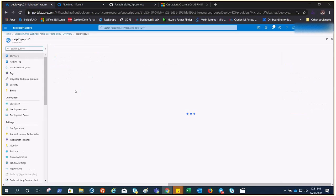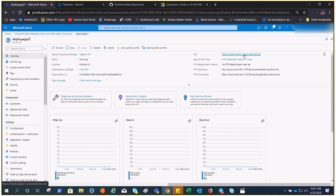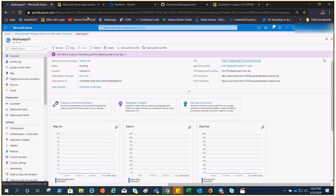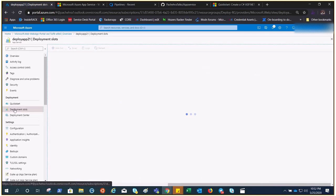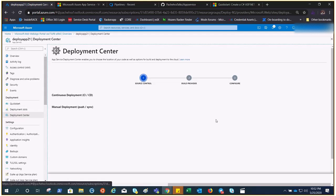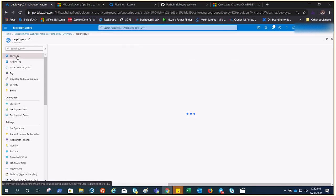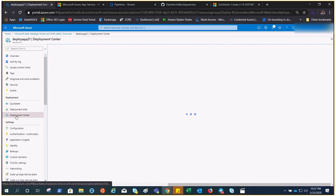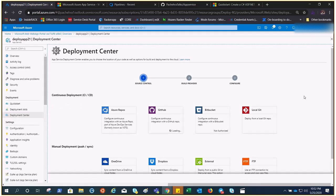This is our App Service which has been deployed. If I click here it shows our default page. The name is 'deploy-app-21', 'deploy-rg' is the resource group, it's the F1 free tier with 60 minutes of compute. This is our Deployment Center — in the previous video we talked about deployment slots, and Deployment Center is our next topic. Let's refresh and come back to Deployment Center.